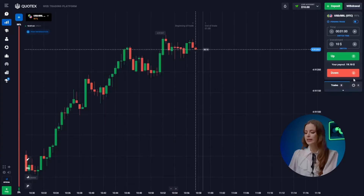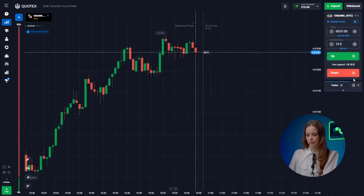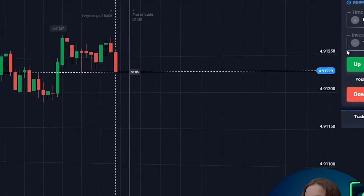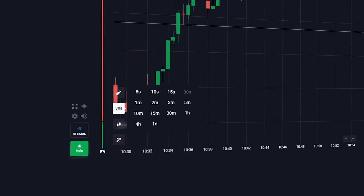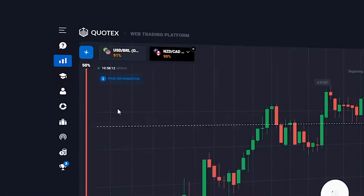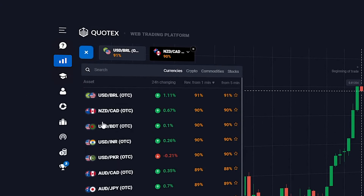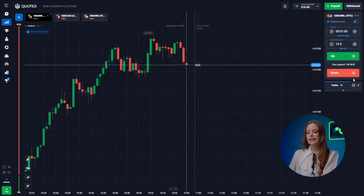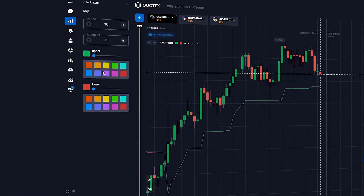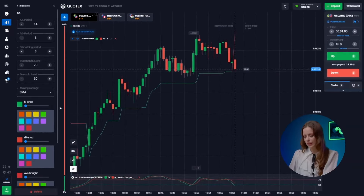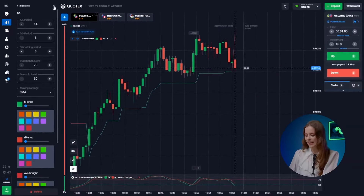Now let's get started. First thing we do is log into our Quotex platform and set it up. Here we set the trade duration to one minute and we will be using a 30-second candlestick time frame. We want currency pairs with high interest rates ranging from 90 to 92 percent. Here we can select our indicators — today we are going with the combination of supertrend and stochastic. The settings are already in place.